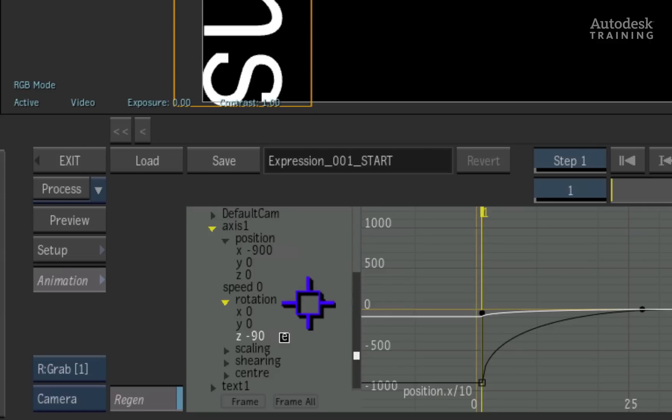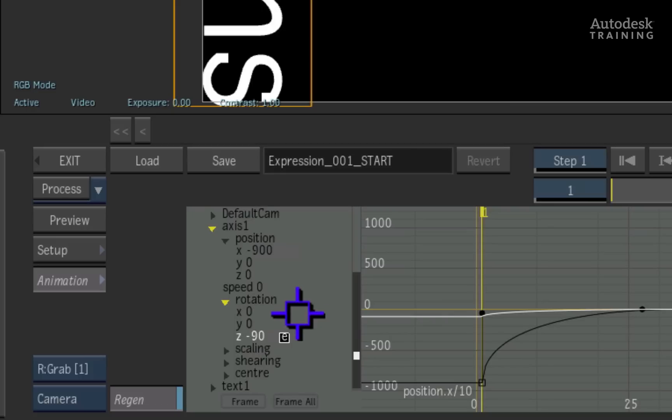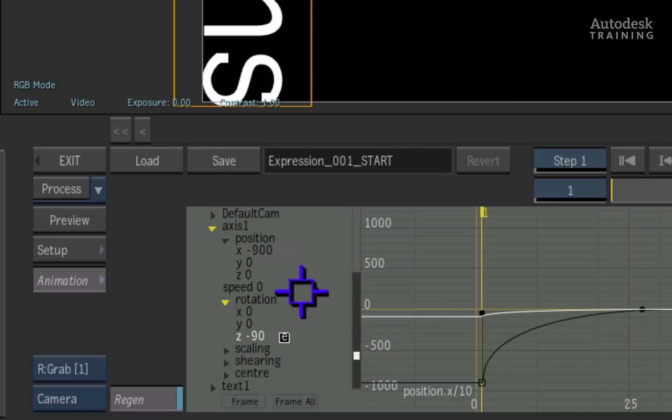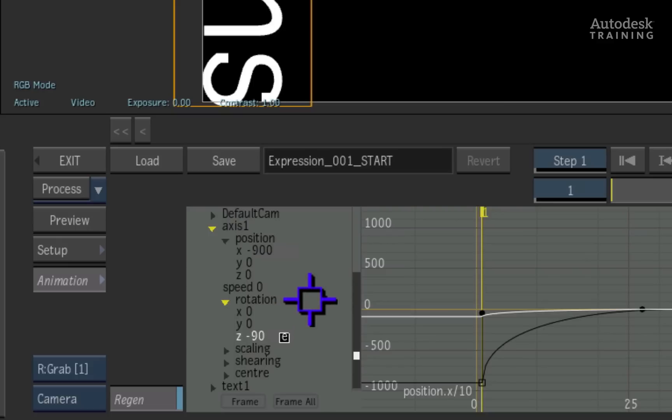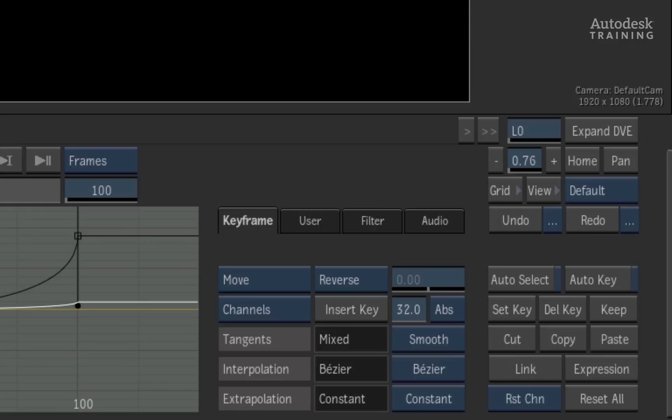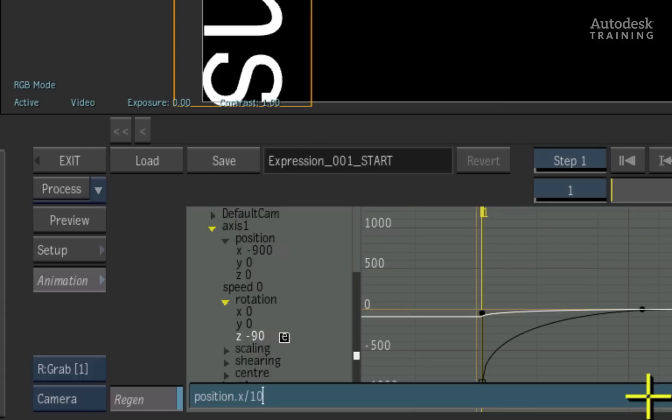The steps to achieve this is to first derive the value of the rotation of position X. We've already done this and divided that value by 10. This gave us a minus 90 value at frame 1. We now want to take minus 90 and multiply it by minus 1 to make it positive 90. Press the expressions button to the right of the interface to bring up the expression editor at the bottom of the screen.